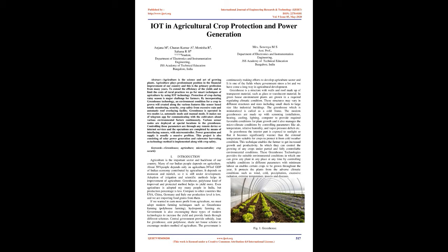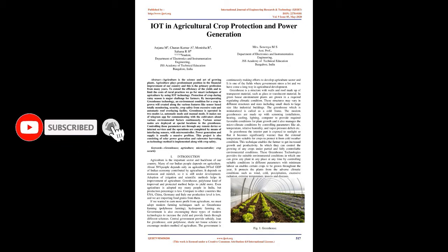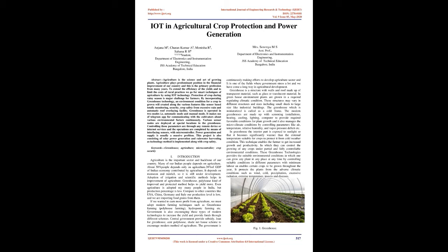Greenhouse, polyhouse kind of improved and protected method helps to yield more. Even though agriculture is adopted by many people in India, production percentage is less. Compared to other countries like USA, China, Germany and Italy our production level is low, and we are importing food grains from them. Government is also encouraging these types of modern technologies to increase the yield and provide funds through different schemes. The government is continuously making efforts to develop agriculture sector.